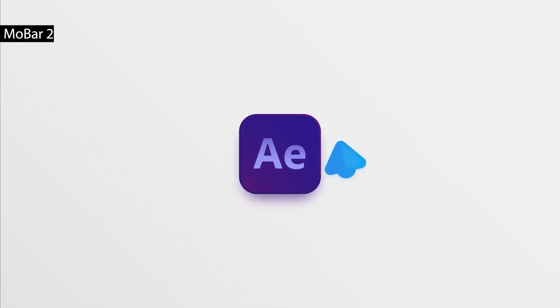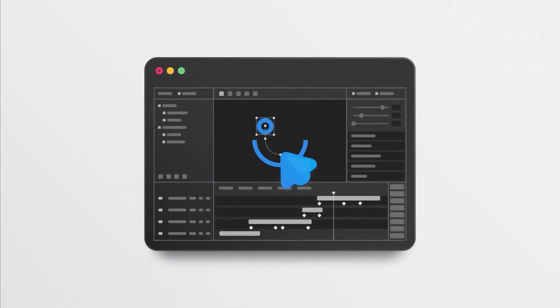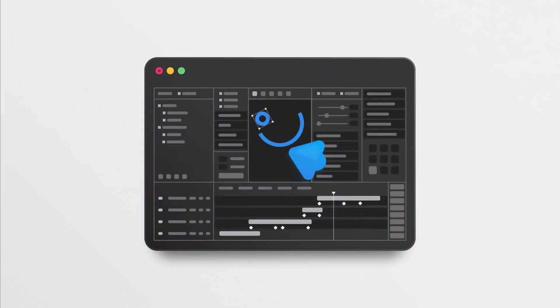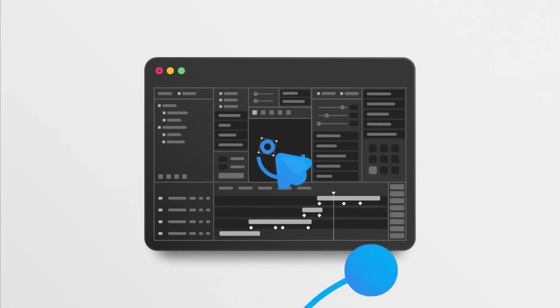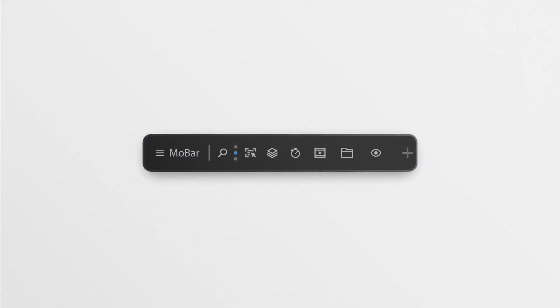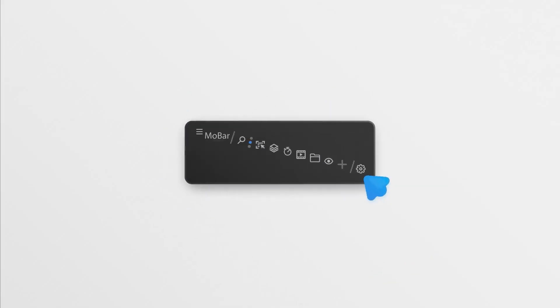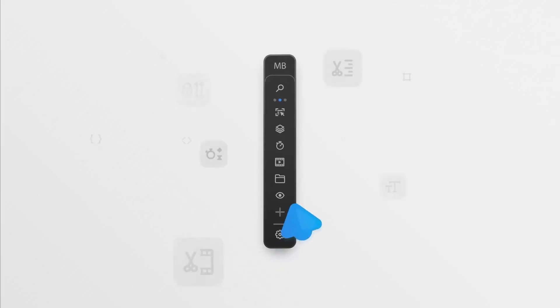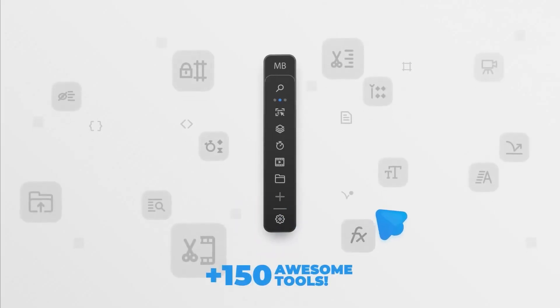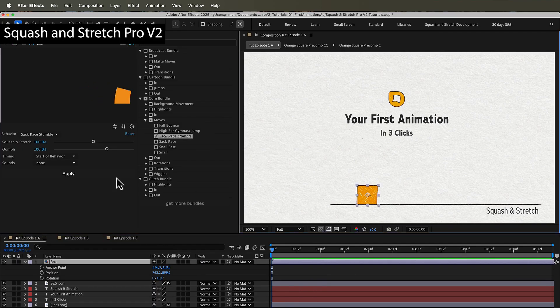Mobar is an all-in-one workflow toolkit that acts like a swiss army knife for motion designers. It lets you build fully custom toolbars to organize your favorite effects, presets, scripts, and expressions, while also providing over 150 built-in tools for animation, text, layers, and keyframes. It has a clean, dockable interface and dramatically speeds up everyday tasks and reduces your UI clutter.